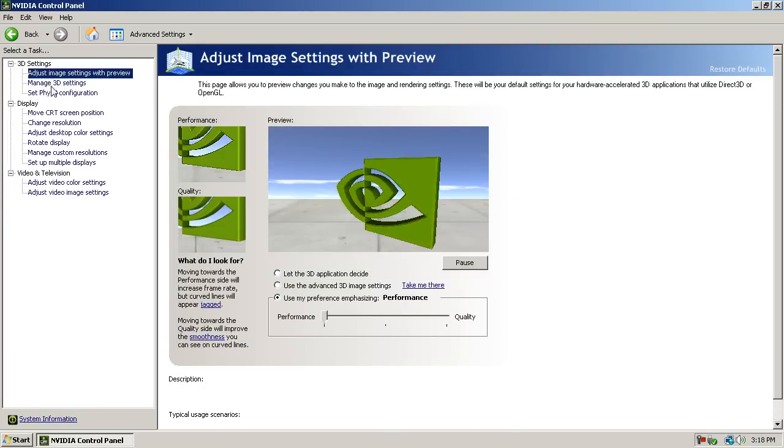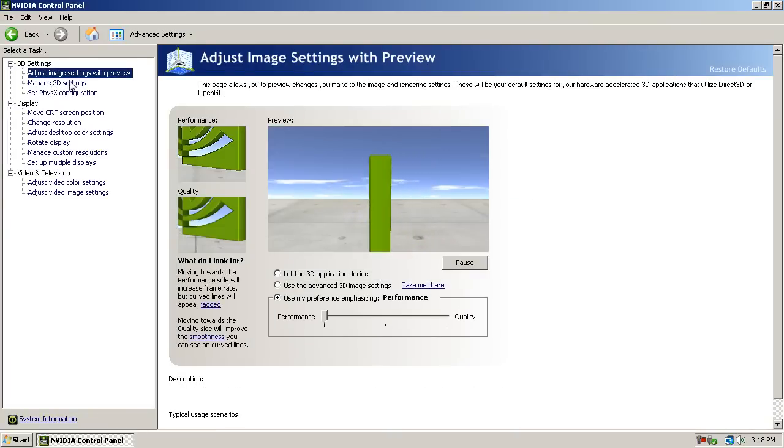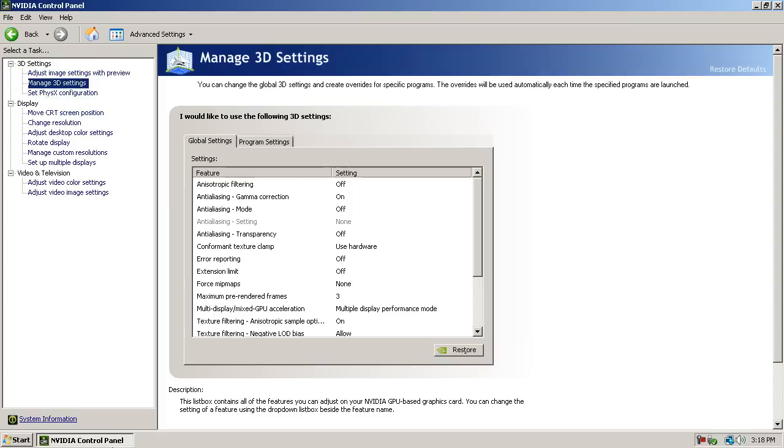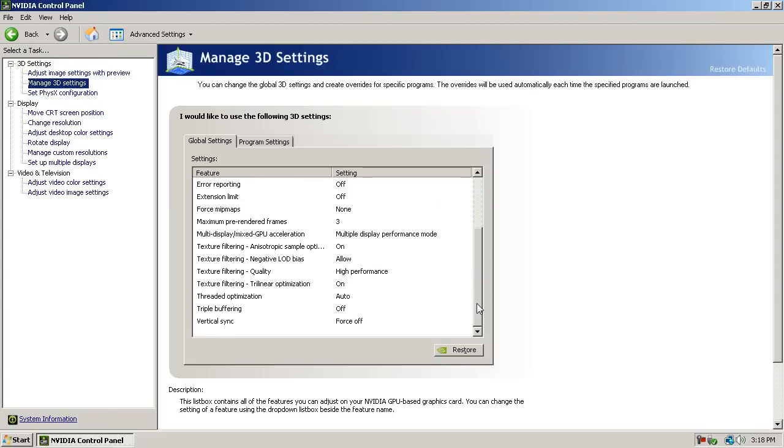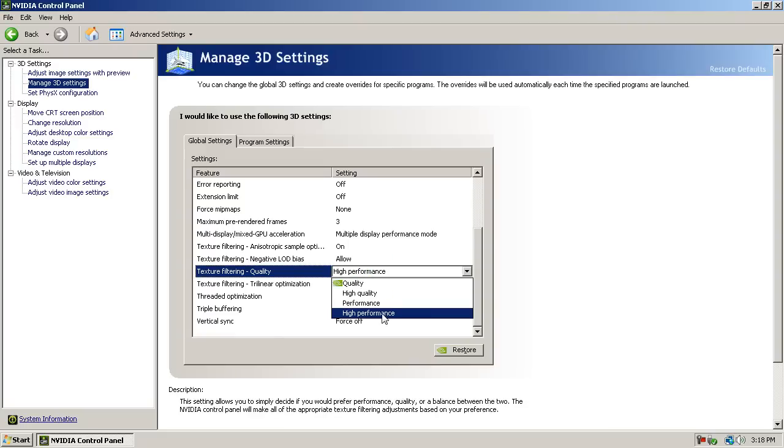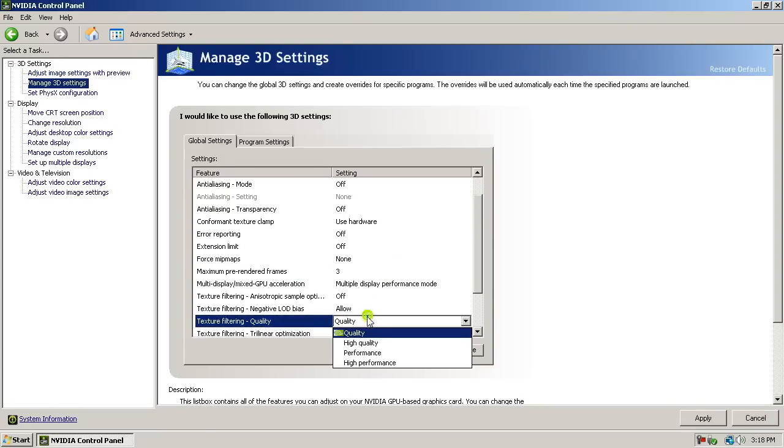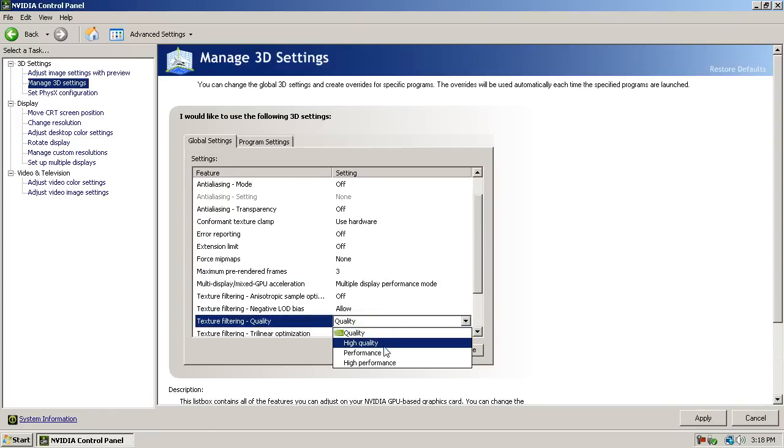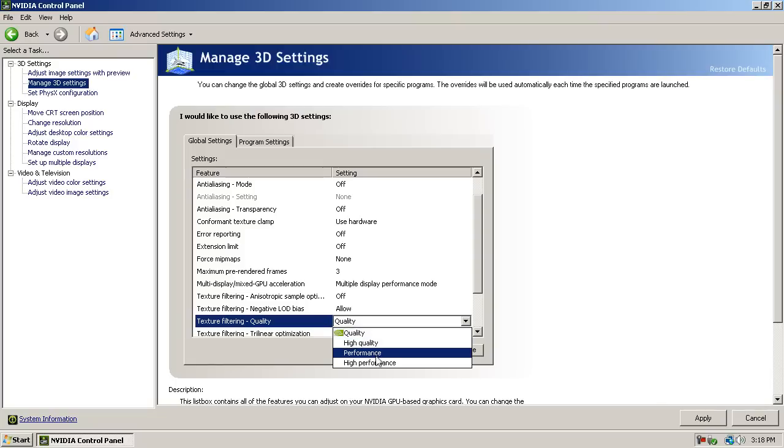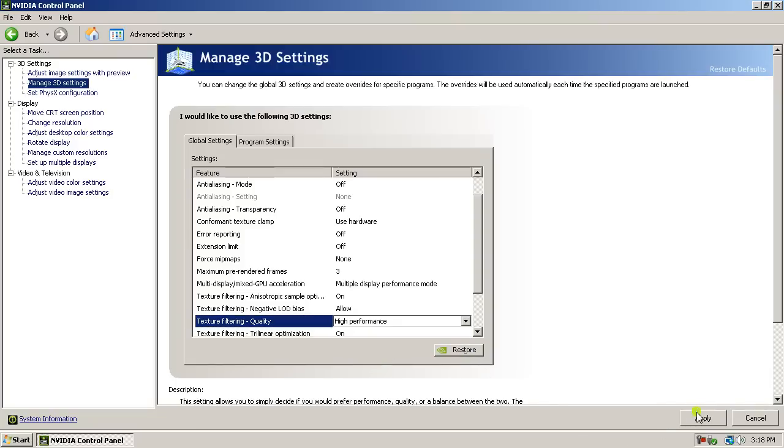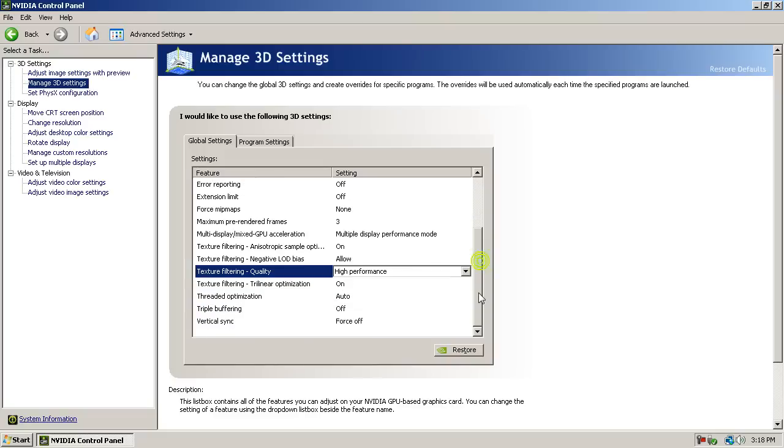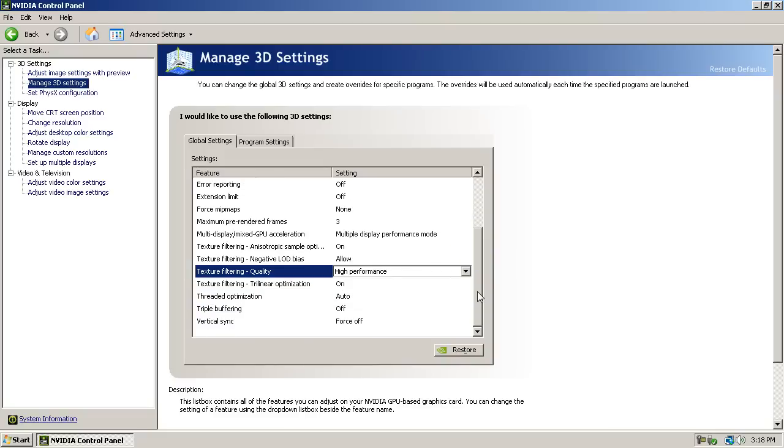And you go to, hold on. Okay. After you've done that stuff, you go to texture filtering quality and put it on high performance. It should be on quality, but you need to take it down to high performance. If you want, like, you know, for better performance. That's why you went to this video anyway.